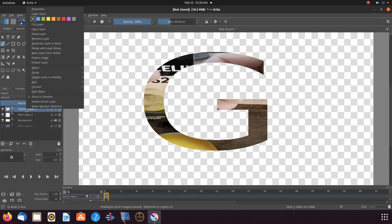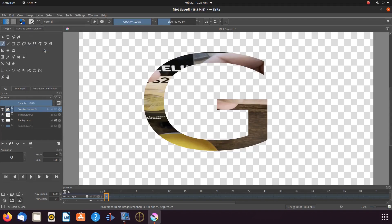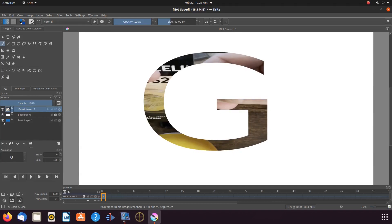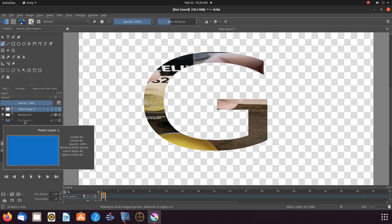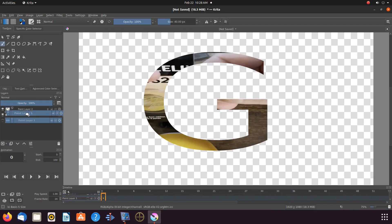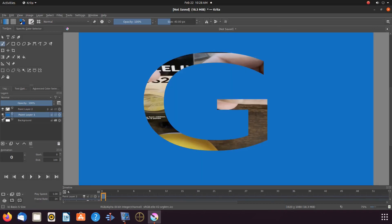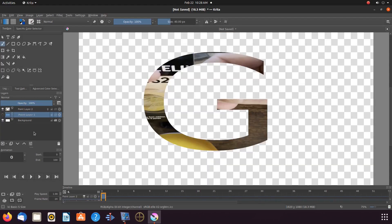Once this is done, the Krita vector layer should be labeled as a paint layer, most likely layer two. Highlight paint layer one, grab the bucket tool from the toolbox, pick a color from the color picker, go to the canvas, and click. Once this is done and you are happy, you can then export your text as a PNG or use it further on the Krita timeline.